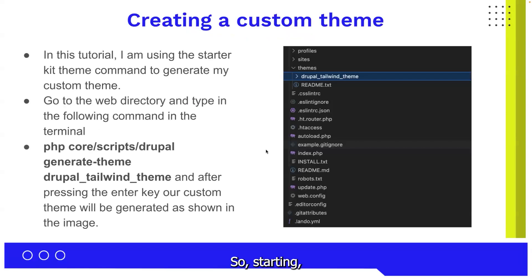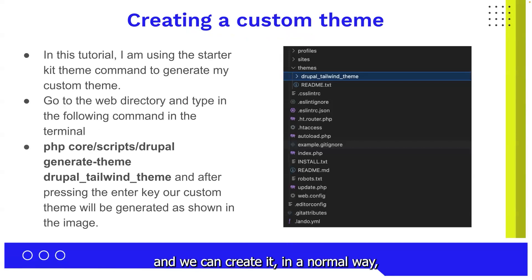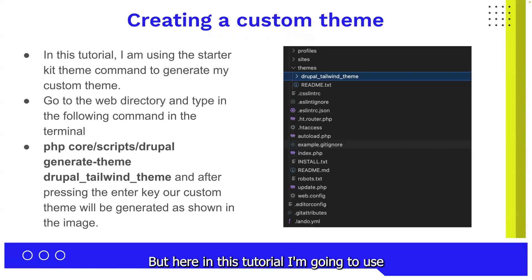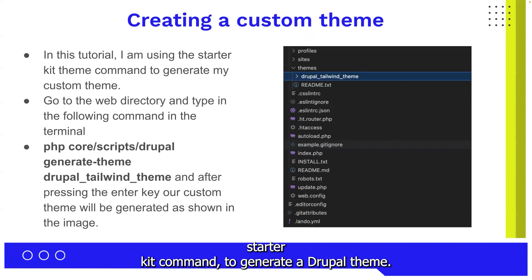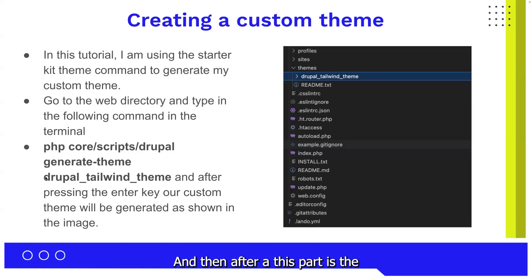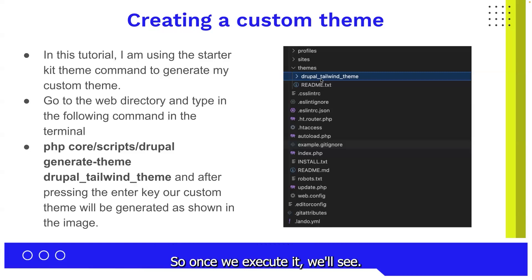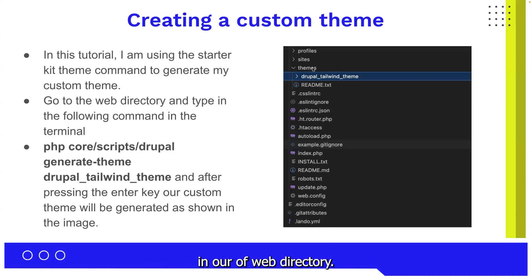Starting with creating a custom theme. In our local Drupal setup, we'll navigate to the web directory. We can create it in the normal way, but in this tutorial I'm going to use a starter kit command to generate a Drupal theme — specifically the PHP core scripts Drupal generate theme command, followed by the theme name. Once we execute it, we'll see this theme generated under our themes in the web directory.